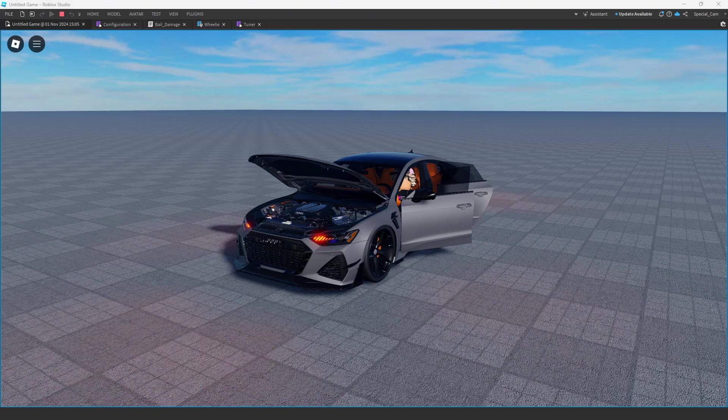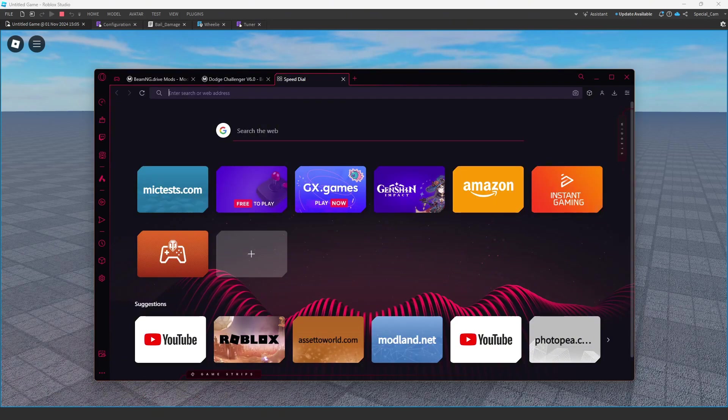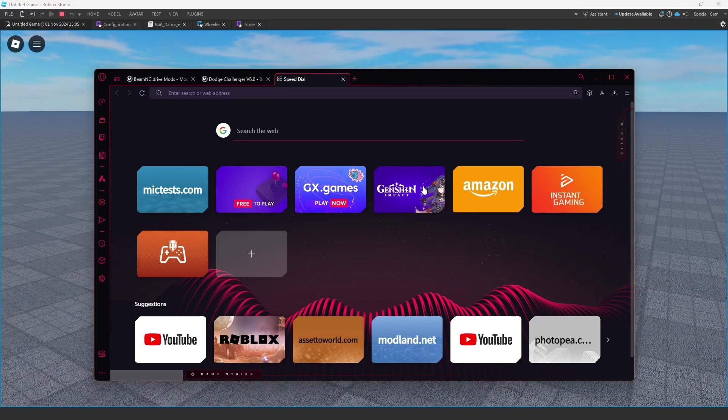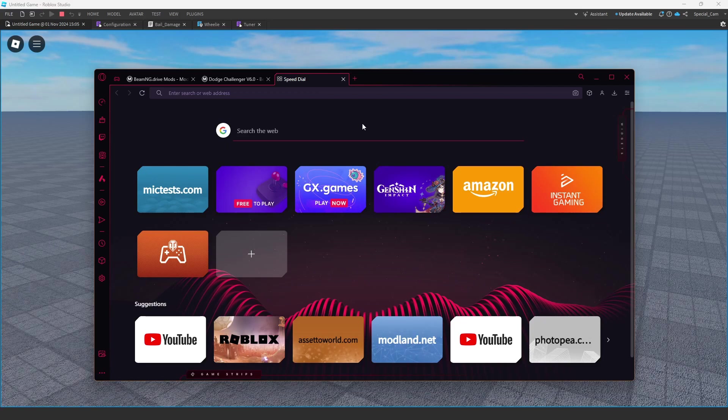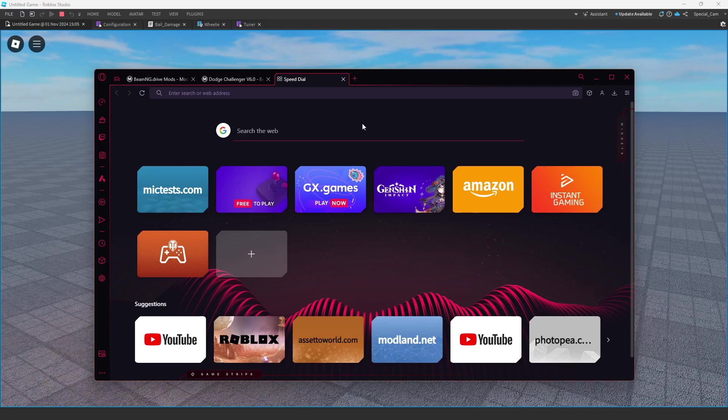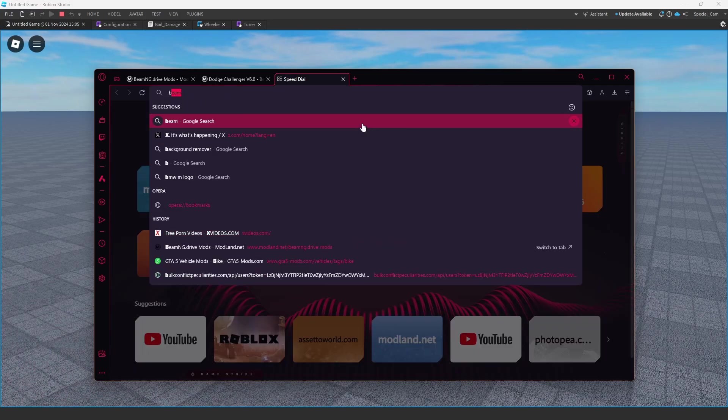The first thing you're going to want to do is import. You can import from Assetto Corsa, BeamNG, GTA, FarmSim, or even make your own models, but the most common way to import would probably be from BeamNG because the models are usually higher quality.